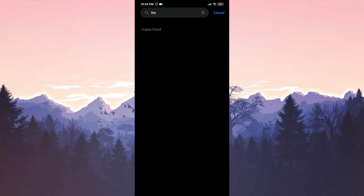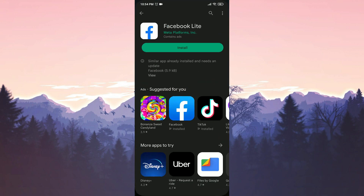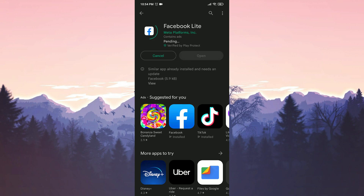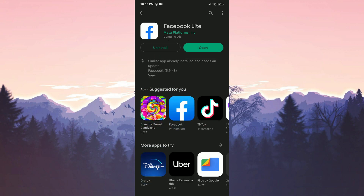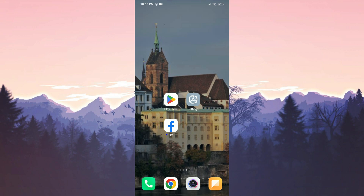We have uninstalled Facebook Lite. Now we open the Play Store and download Facebook Lite again. We have installed Facebook Lite. Now you can check if the problem is solved or not.